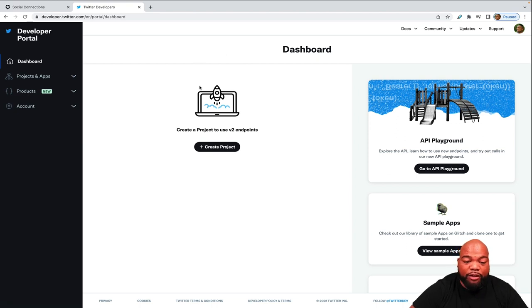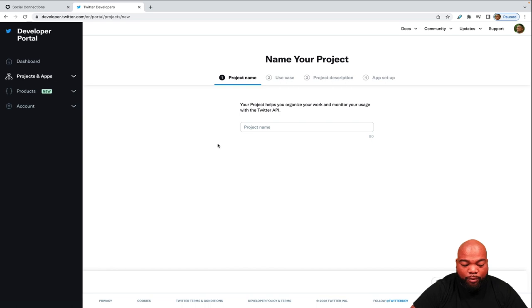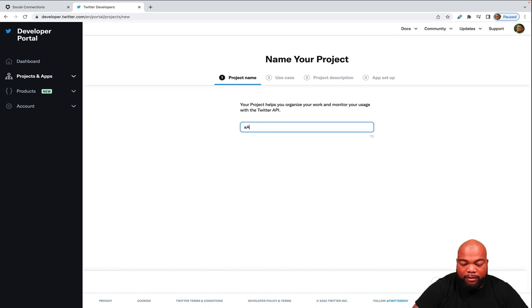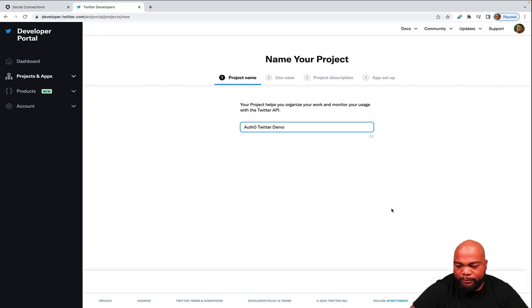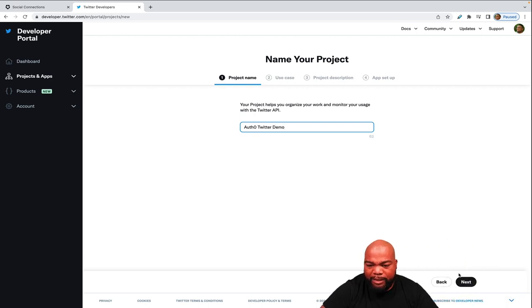So the first thing you need to do is actually create a project. So we'll give it the name of Auth0 Twitter demo. Then we would click next use case. I'm just exploring the API.